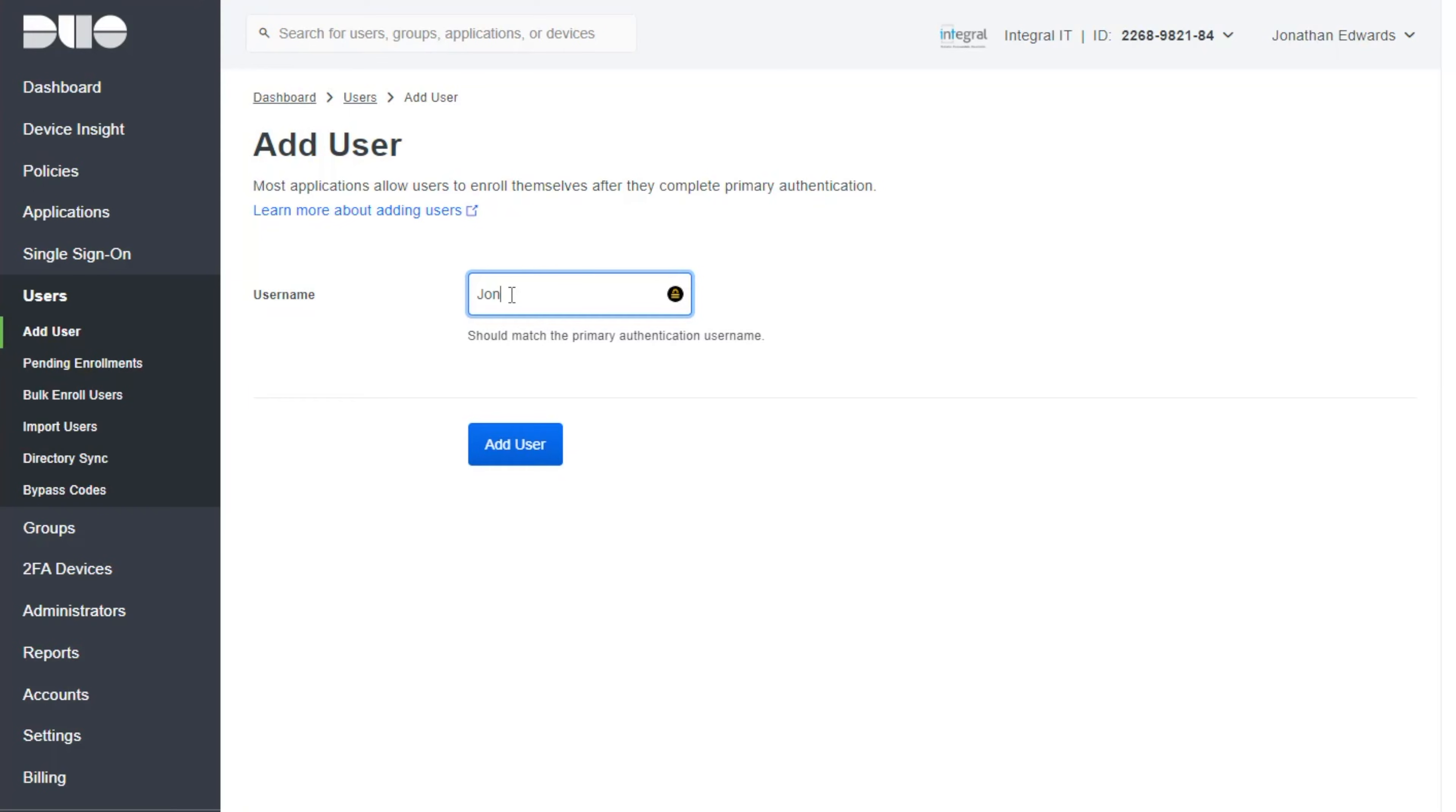So as a username I'm just going to put John. I'm going to spell my name wrong. That's what I'll do. I'll spell it with two N's. And I'll click on add user.